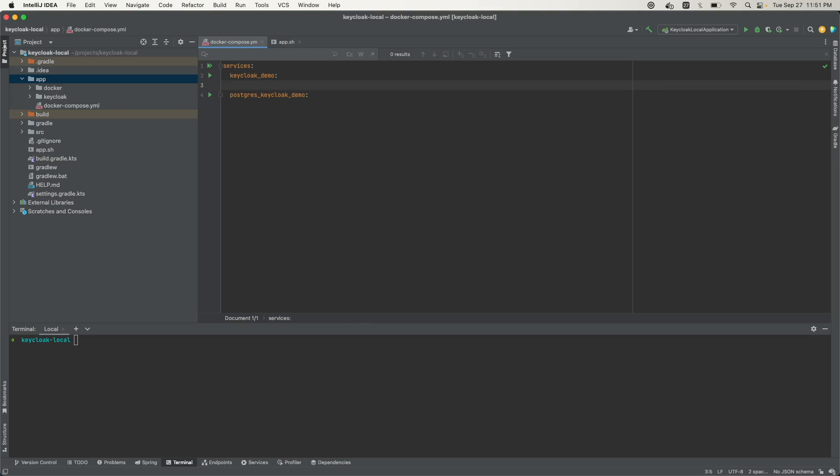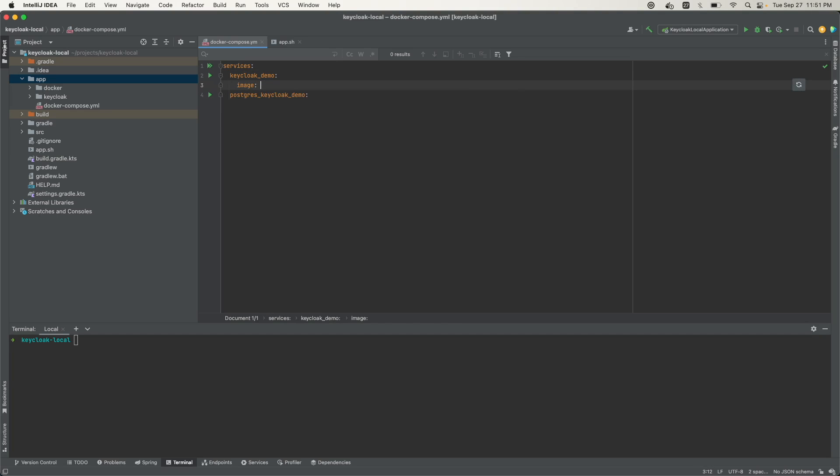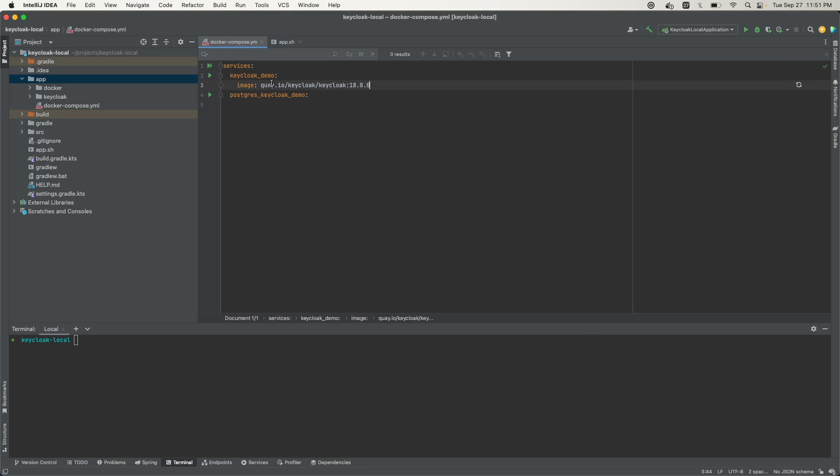In the Keycloak demo service, we want to add several things. First, I want to add an image which will come from quay.io, that's Q-U-A-Y dot I-O. That is where the Keycloak images are stored. Here I'm using version 18.0.0.